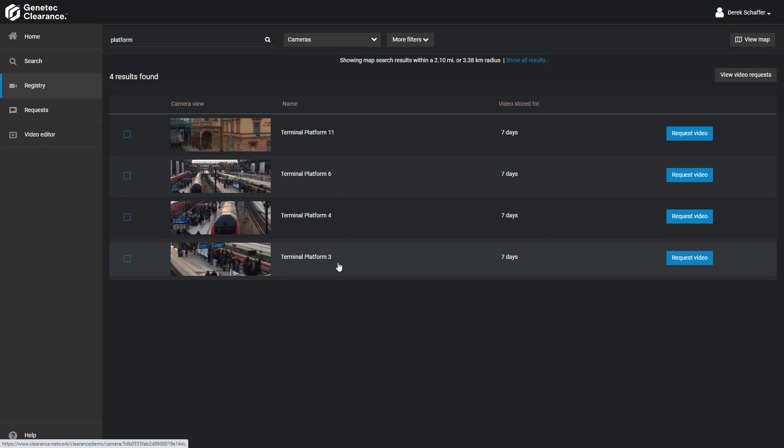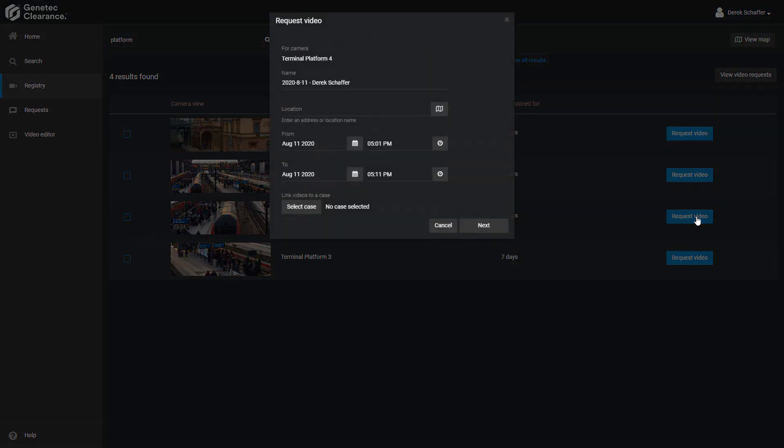Once we have selected a camera or multiple cameras and clicked on the request video or request all videos button, we'll be asked for more information on the video we would like to transfer. From here we want to specify the date and time range of the video. The largest range we can select here is 2 hours or 120 minutes.